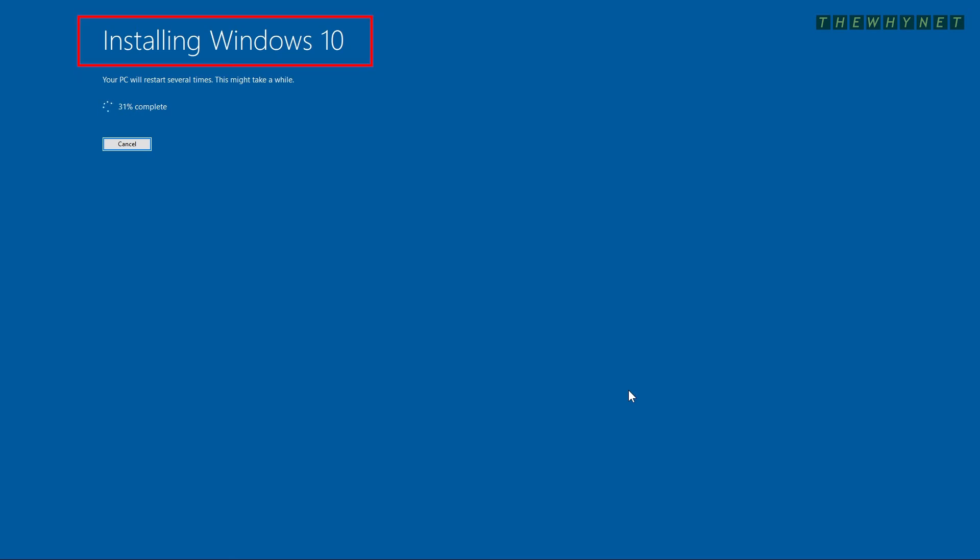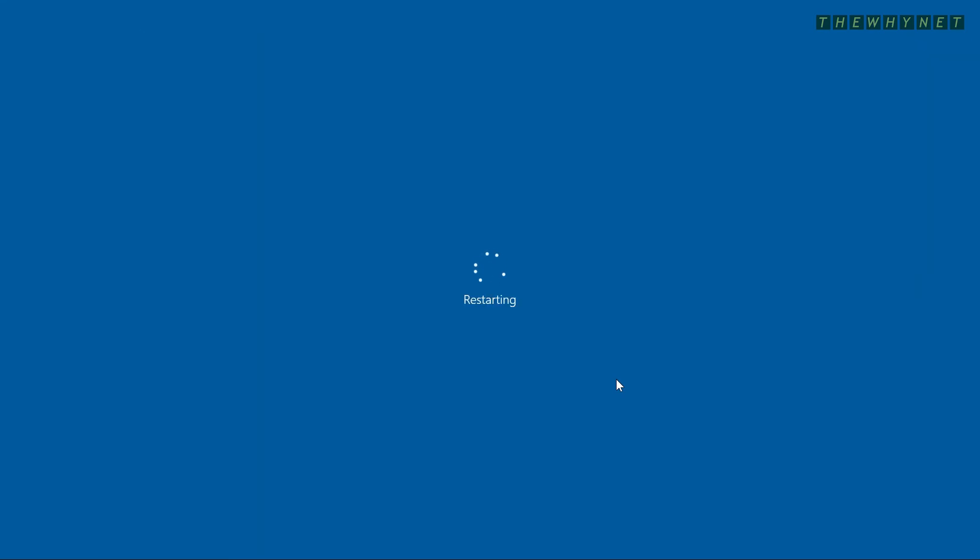Again, ignore this. It's not important. It's actually installing Windows 11. Your computer will restart as part of the installation process.